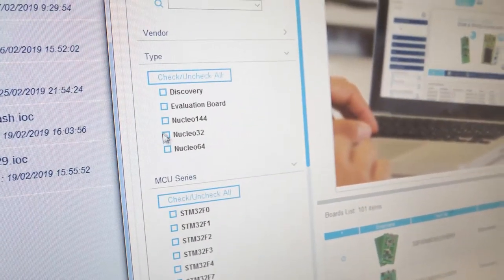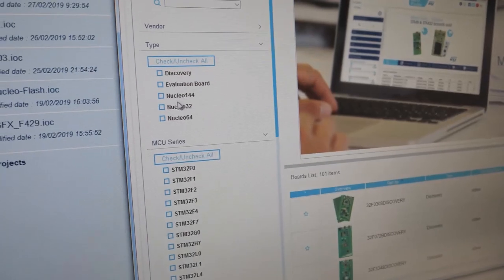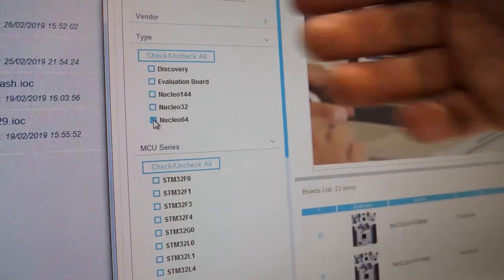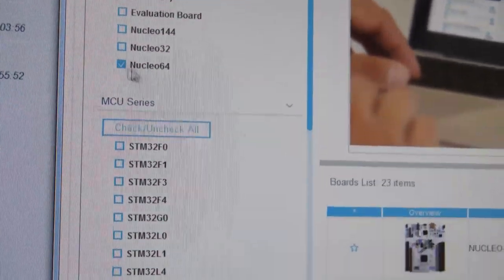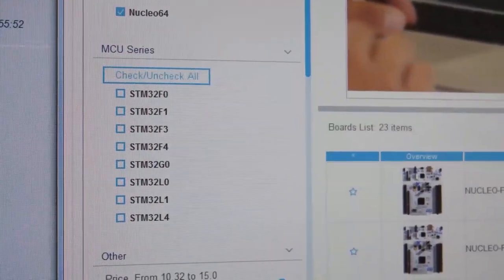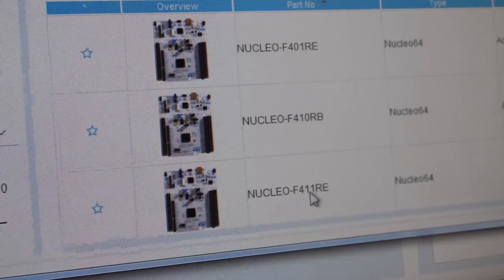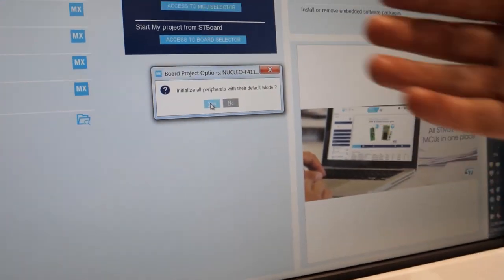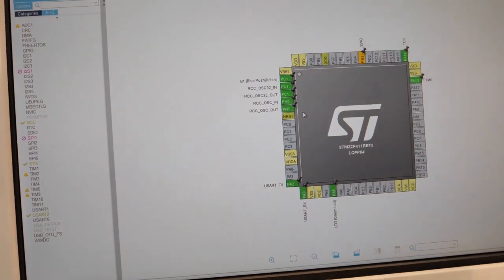You select the Nucleo board. We have three different Nucleo form factors based on pin count: 32, 64, and 144 pins. Let's take the standard 64-pin one. We'll select the F411 for instance. Double-click on it to start a new project, and it will ask if you want to initialize all peripherals with their default mode. Say yes.